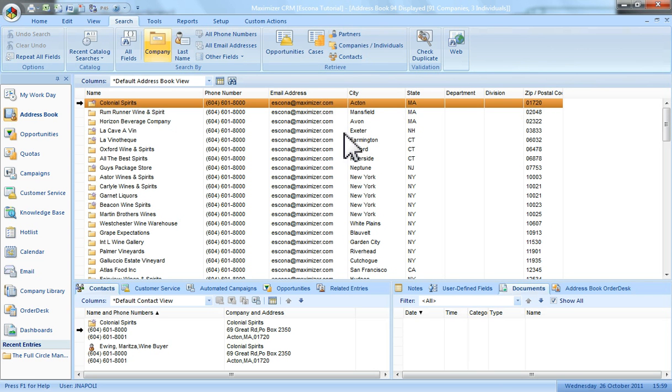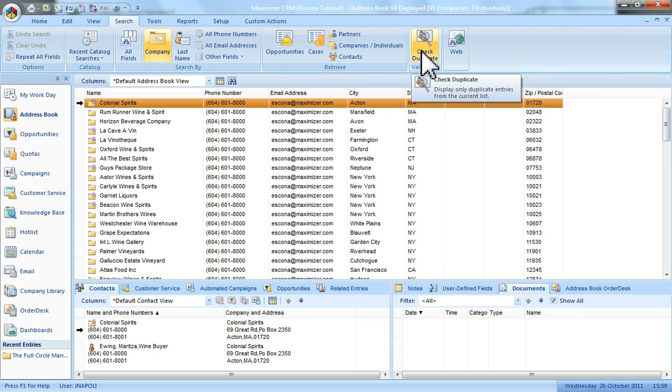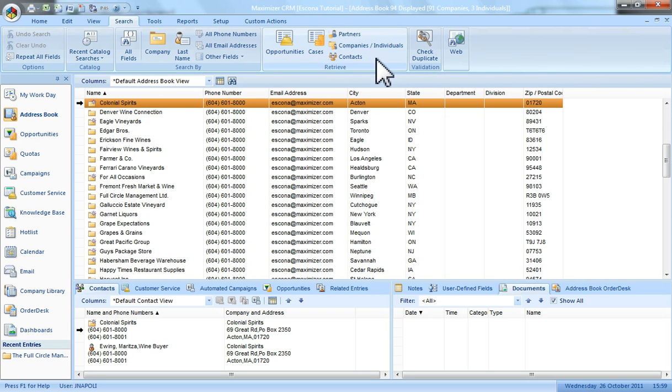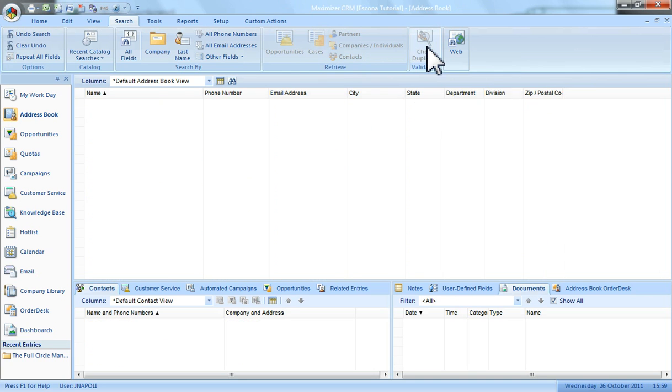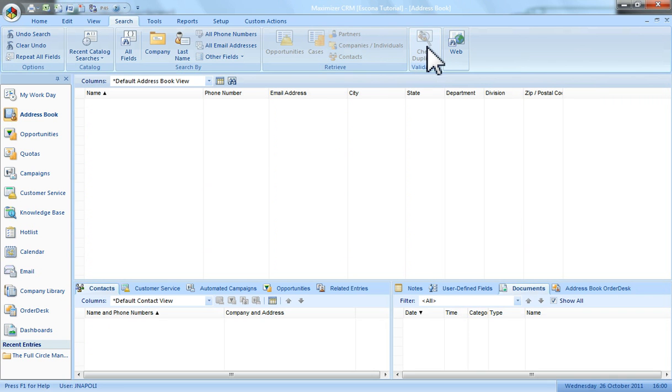On the search toolbar is an option to check for duplicates. If I click the check duplicates button then as you can see it looks like there are no duplicates in this address book.